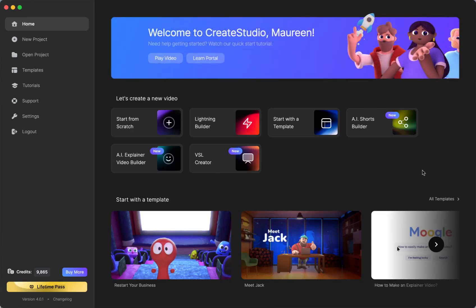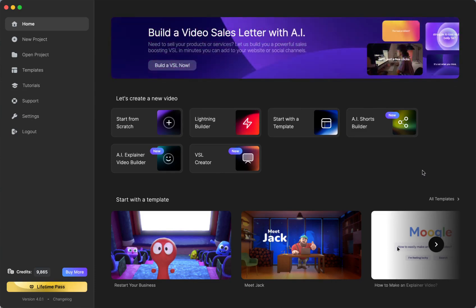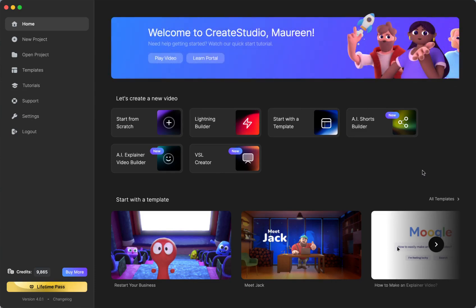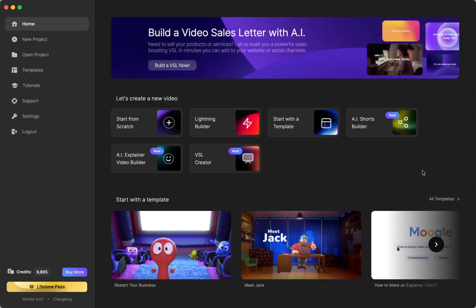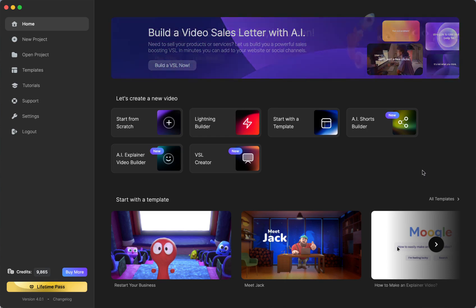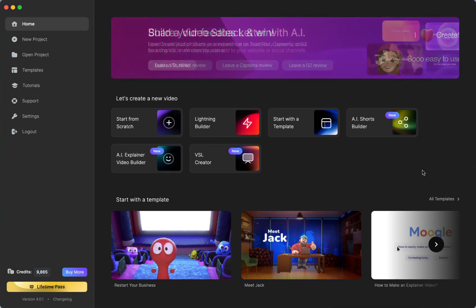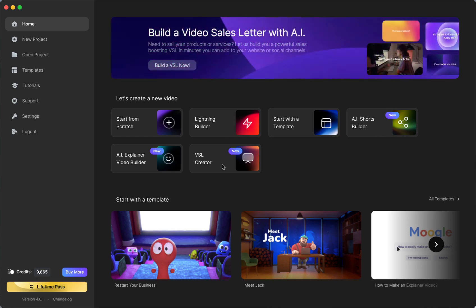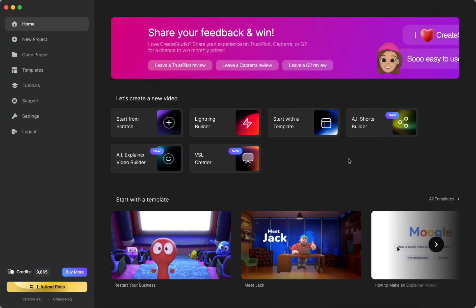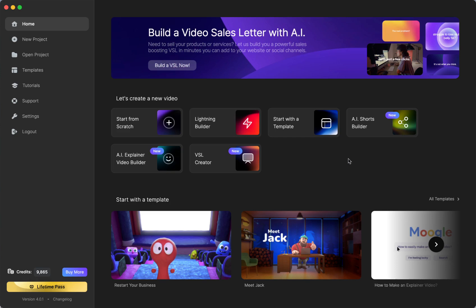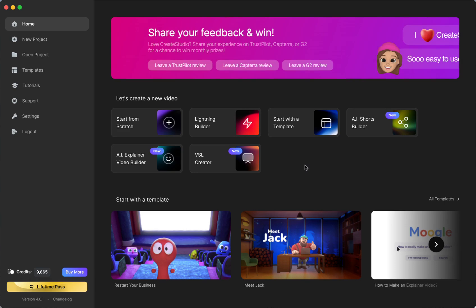All right everybody, Create Studio 4 launched today. This is actually my third try because I did make two quick tutorials but realized I should have told you a few other things, and I was still trying to figure it out. I should have played with it a little bit before I started a tutorial. So what I'm going to show you is just how to quickly make an AI video, which is a super requested feature — and that is the amazing part of Create Studio 4.